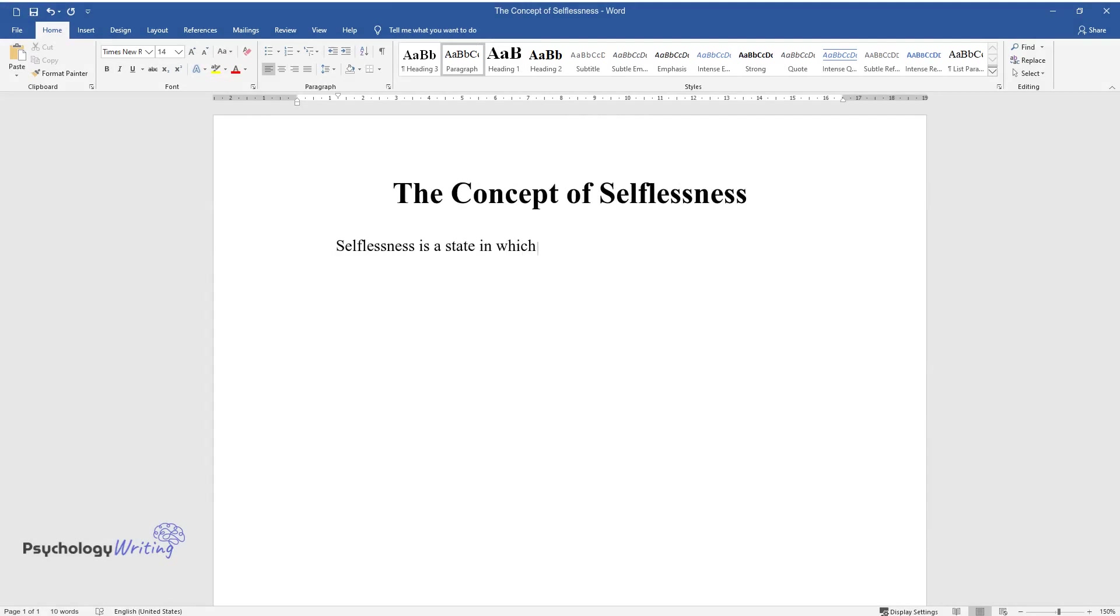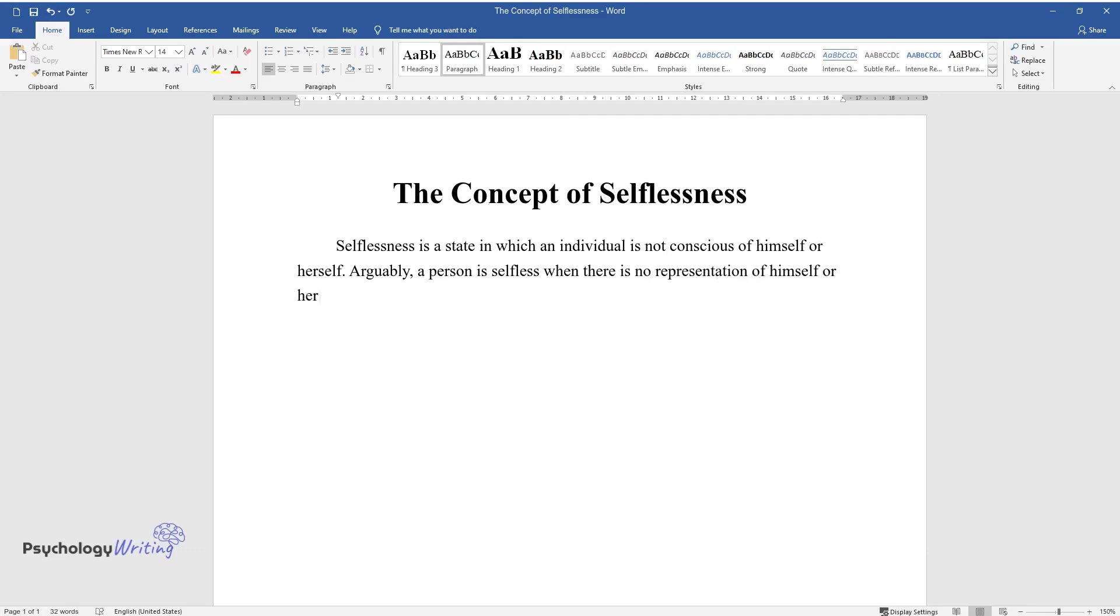Selflessness is a state in which an individual is not conscious of himself or herself. Arguably, a person is selfless when there is no representation of himself or herself in the mind.